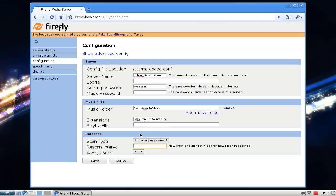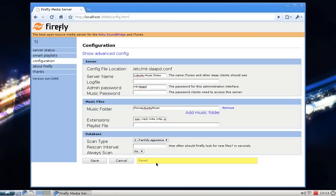After you're done, click Save and you'll see the status message 'Saved'. If something goes wrong — for example, you set the wrong music folder — it will say an error like 'wrong music folder' or 'folder does not exist'.